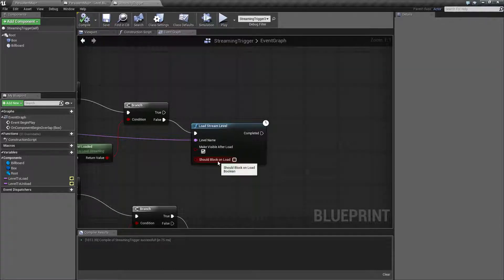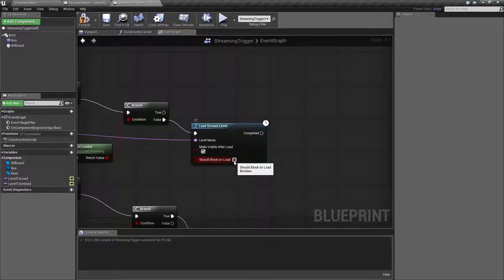Should Block on Load is useful if you have a loading screen and you don't want the player to do anything. It's really only useful when you have a loading screen. If you have a larger map and Should Block on Load is checked, depending on the speed of the player's computer, it may actually stop everything for a few seconds — and that's not a good game experience.